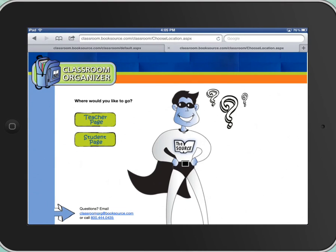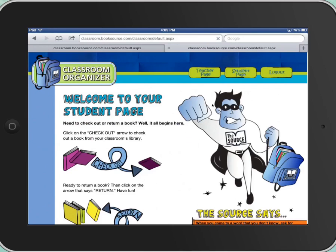Then you come to a page where you have to choose Teacher Page or Student Page. Obviously, you want the Student Page. If you were to touch the Teacher Page, it's going to ask you for another password which you don't know, so it doesn't do you any good. So you just want Student Page.